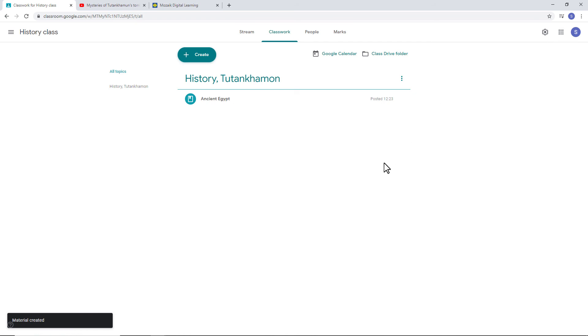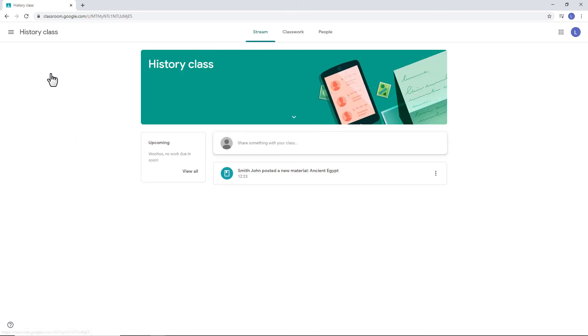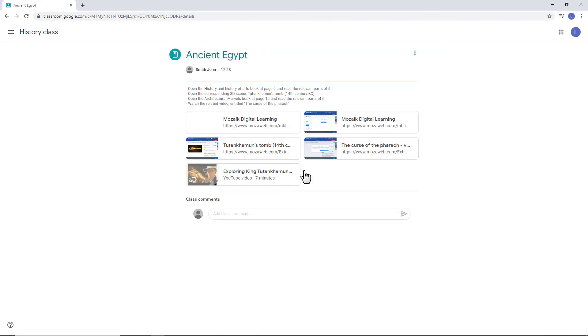Go back to the GC main page and change your account by signing in as a student. As you can see, the students can see the material and the links that have been submitted. Let's click on them to see if they open correctly or not.